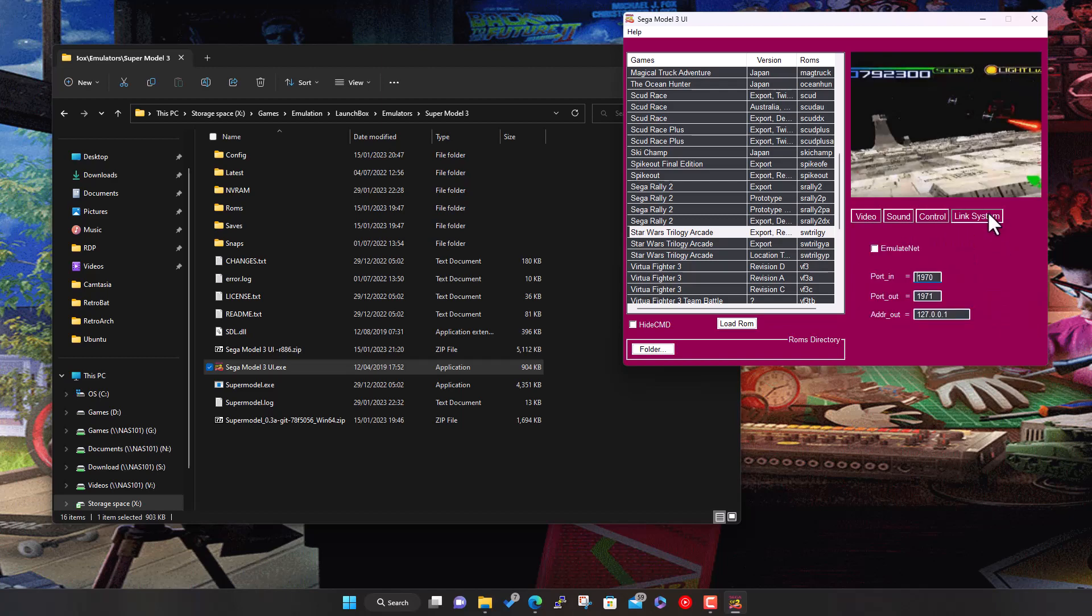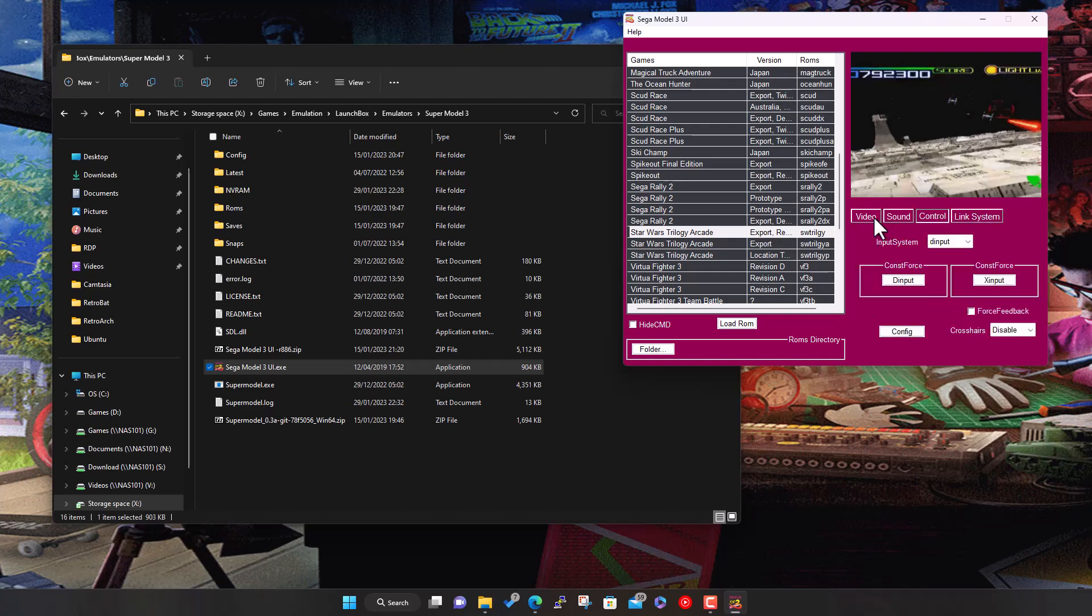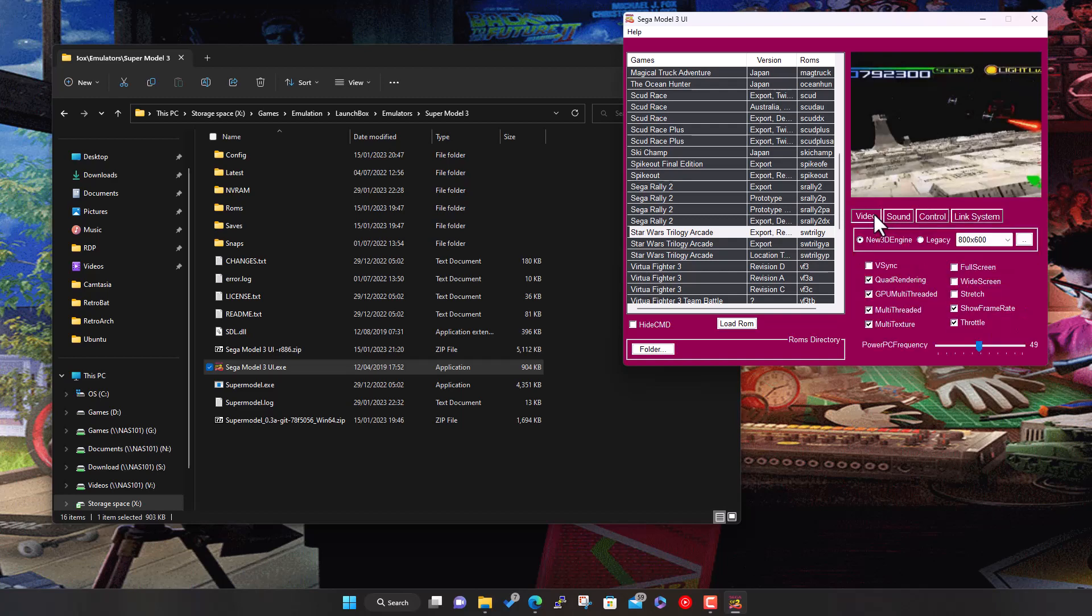Some of the games were multi-cab so you could emulate the network and try to do multiplayer. I haven't played with that to be honest, but you can try doing that if you're playing two player. Anyway, so the reason for this video was with Star Wars.